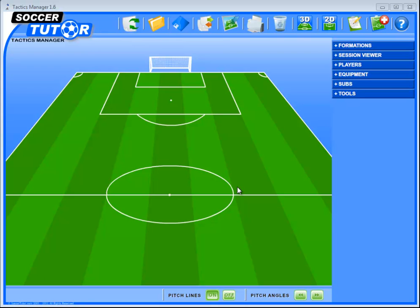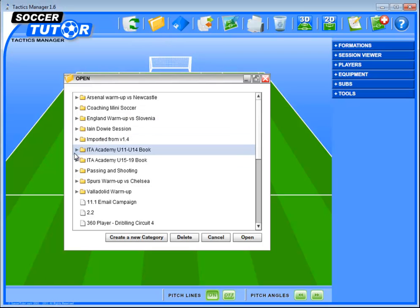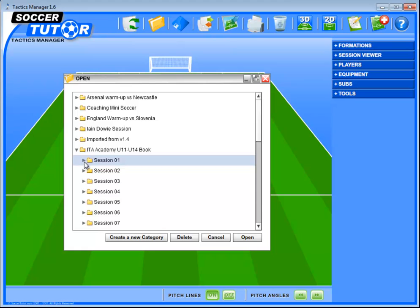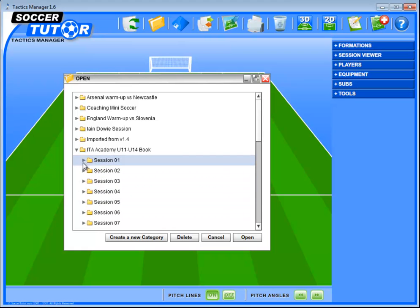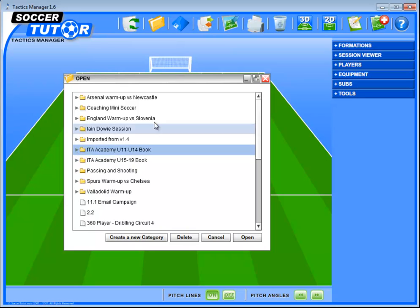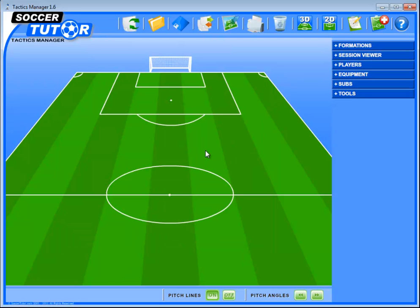A huge improvement from 1.5. As you know, we introduced file and folder management to conveniently organize your files and practices into folders or categories. We also launched the Mac version and we enabled you to type in any language that you want and it supports it. There were a couple of other things we added but those were the main three.